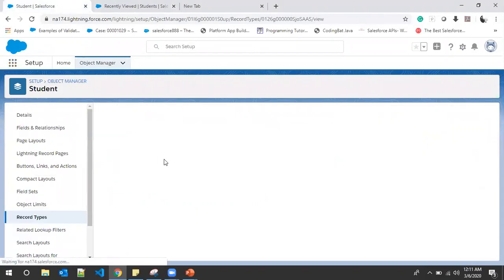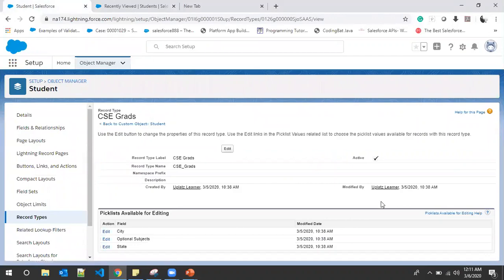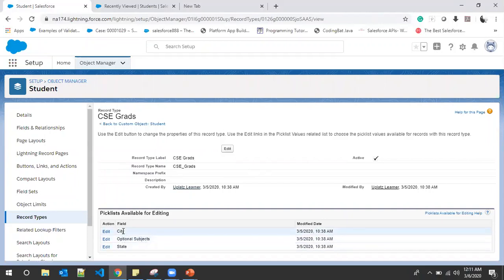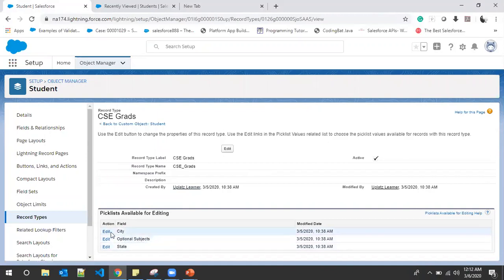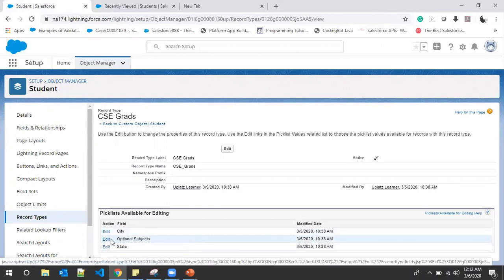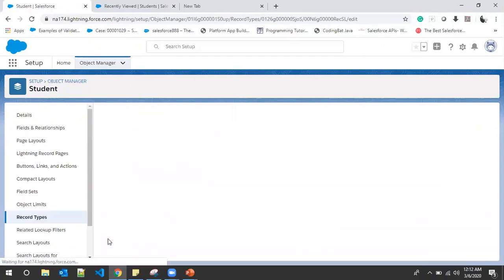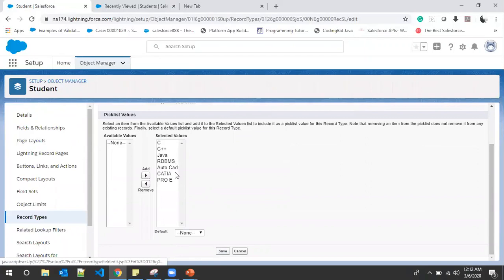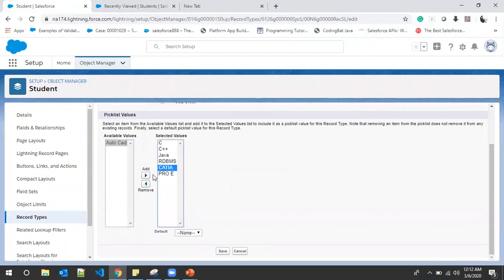I'll cancel and go to the Students section. I click on CSC Grads to edit the picklist. On the Student object we have three picklists available — Optional Subjects is a multi-select picklist, and we also have City and State which we already created. If we want to edit the values on any picklist we can do it here. As per our requirement, we need to update only Optional Subjects. I click Edit and remove AutoCAD, CATIA, and Pro E, then save.